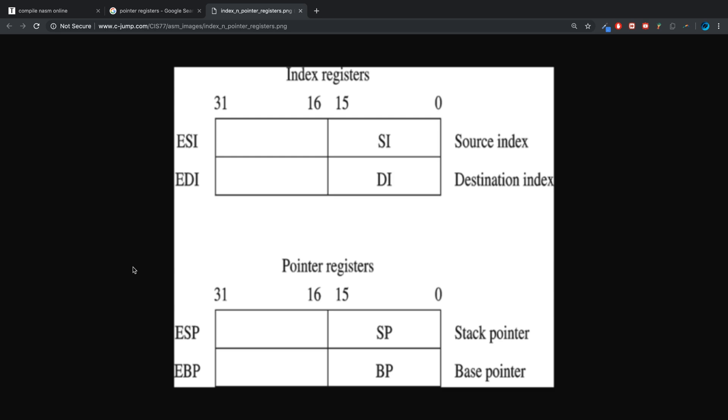The pointer registers are 32-bit pointer registers. There's EIP, ESP, and EBP. For some reason this one doesn't have EIP on there, but I'll explain what that is. They also have a 16-bit portion, which is just a write section.